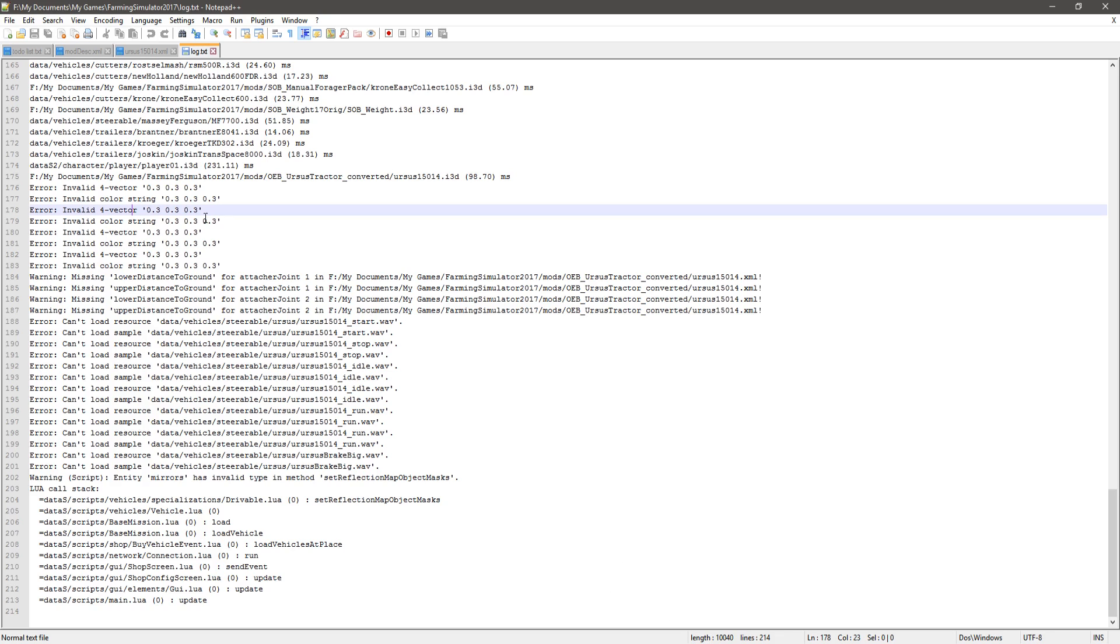But anyway guys, this video was basically to show you how it works. We covered that. Afterwards you're gonna have to come into your log like this to track down the issues.